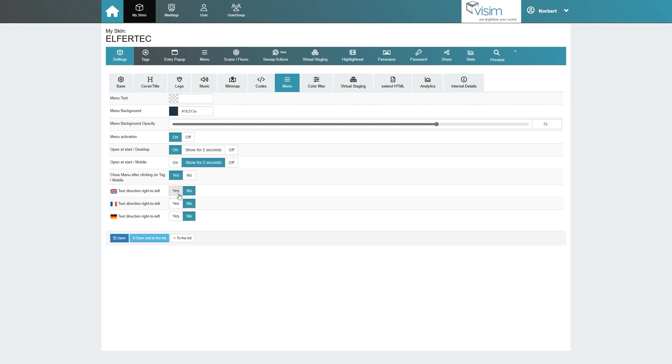Further down, you can change the text direction if needed, for example for Arabic or Hebrew.